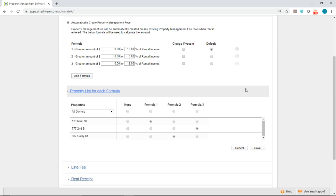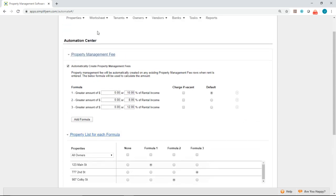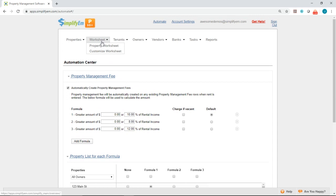Okay, so now it's saved in the system as we can see at the top. And now let's go ahead and enter in some rents received to show you how the system calculates the property management fee. So at the top, we'll go to the worksheet tab and click on property worksheet.